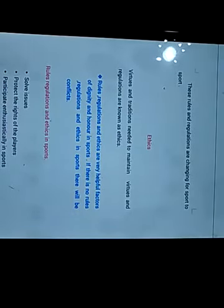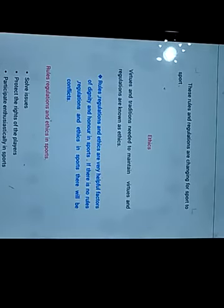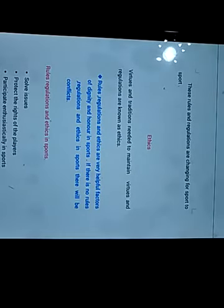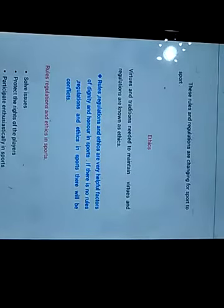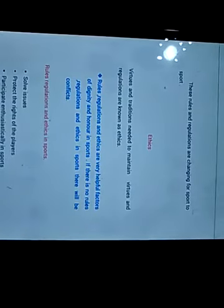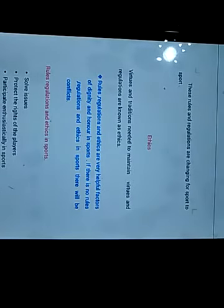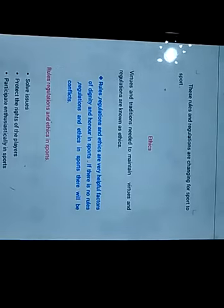Rules, regulations and ethics are very helpful factors of dignity and honor in sports. If there are no rules, regulations and ethics in sports, there will be conflicts.